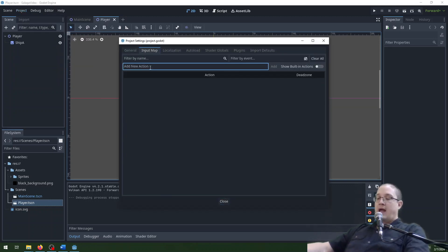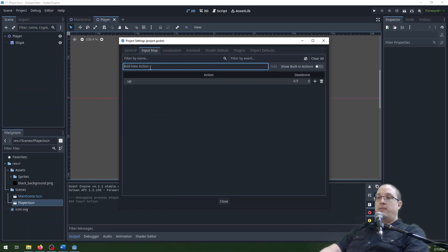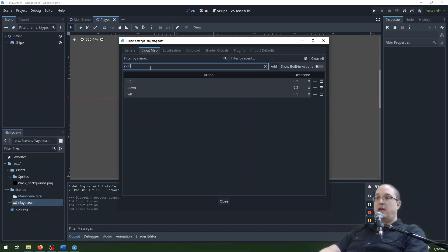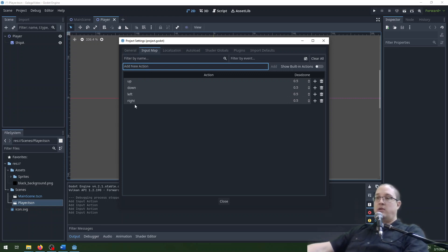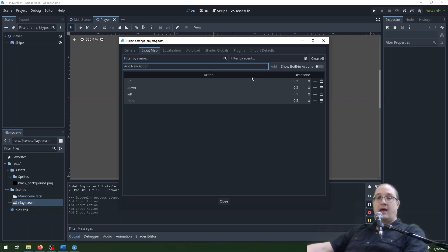And here we're going to add actions for up, down, left, and right. You can just type the name of the action and hit enter and it'll add it here. There are a bunch of built-in actions, but we're not going to use them. Up, down, left, right.